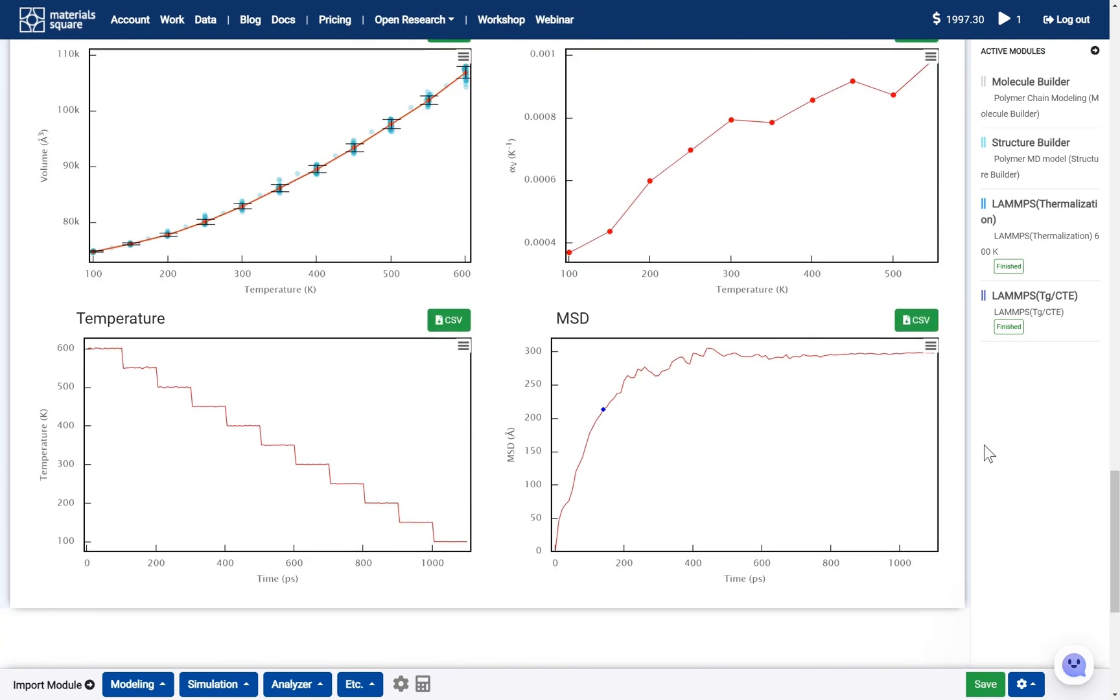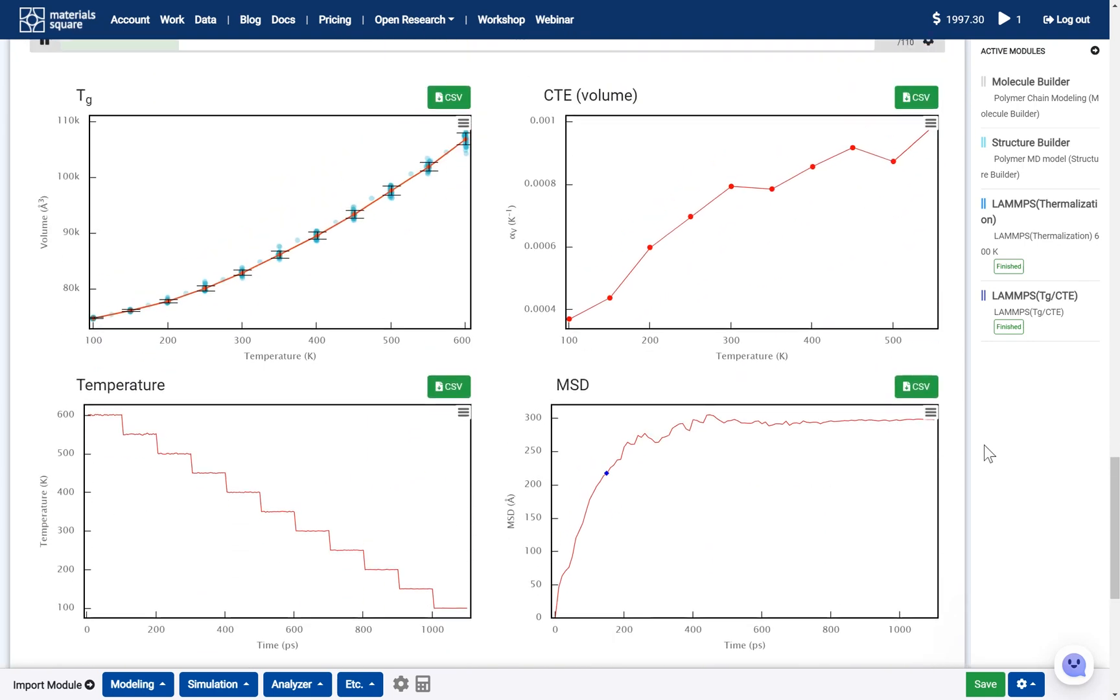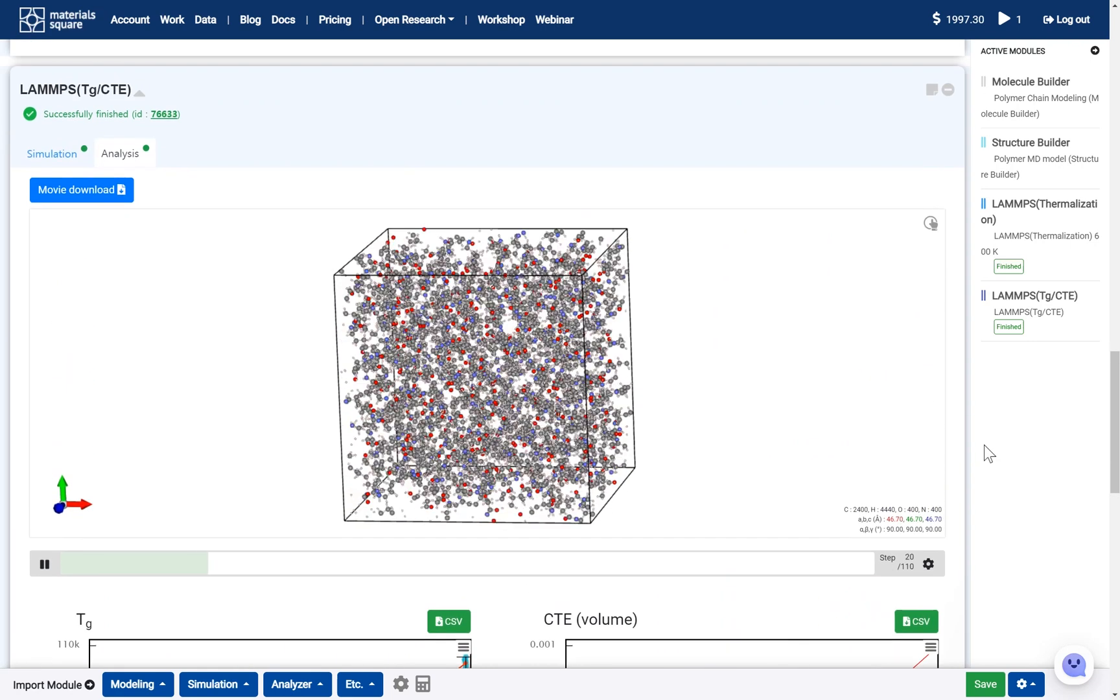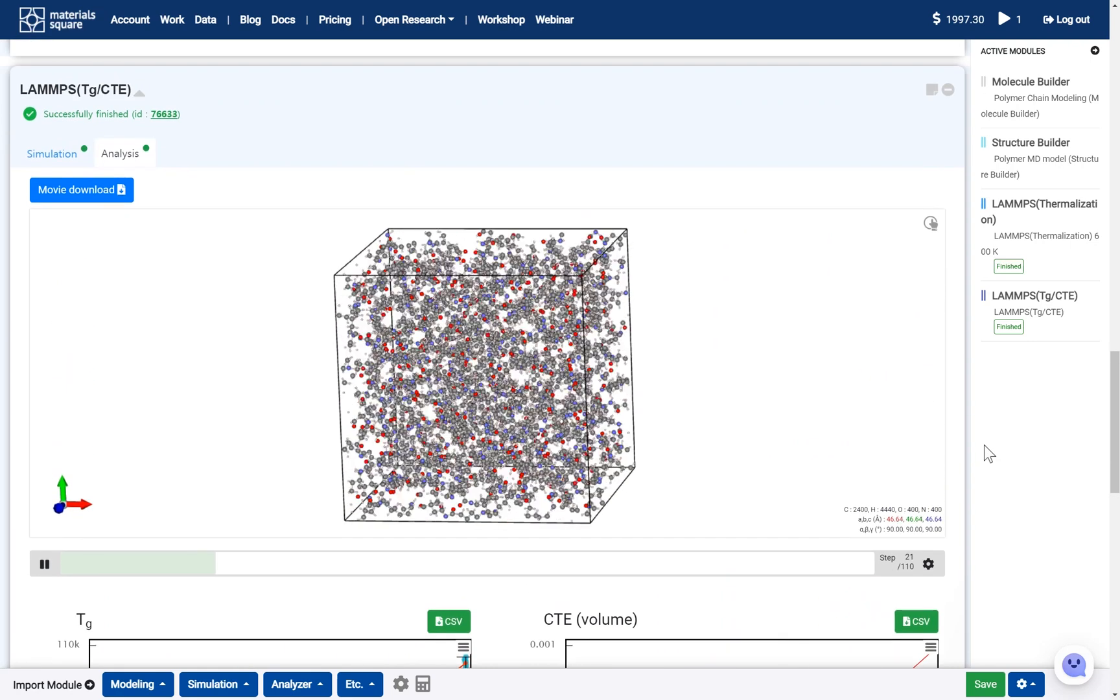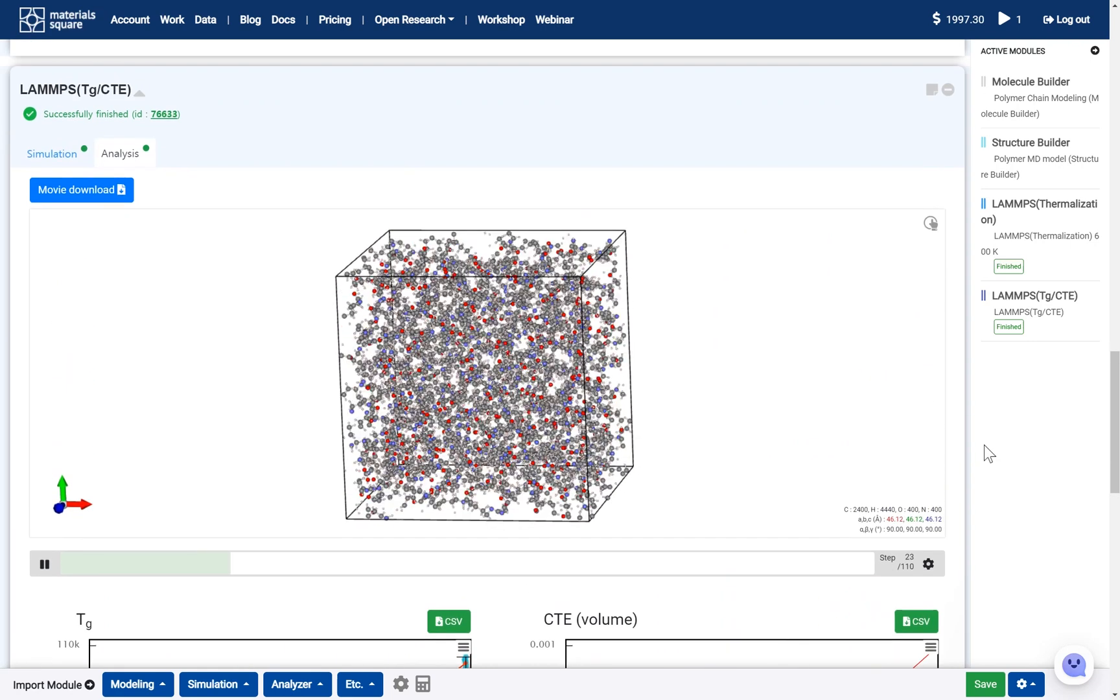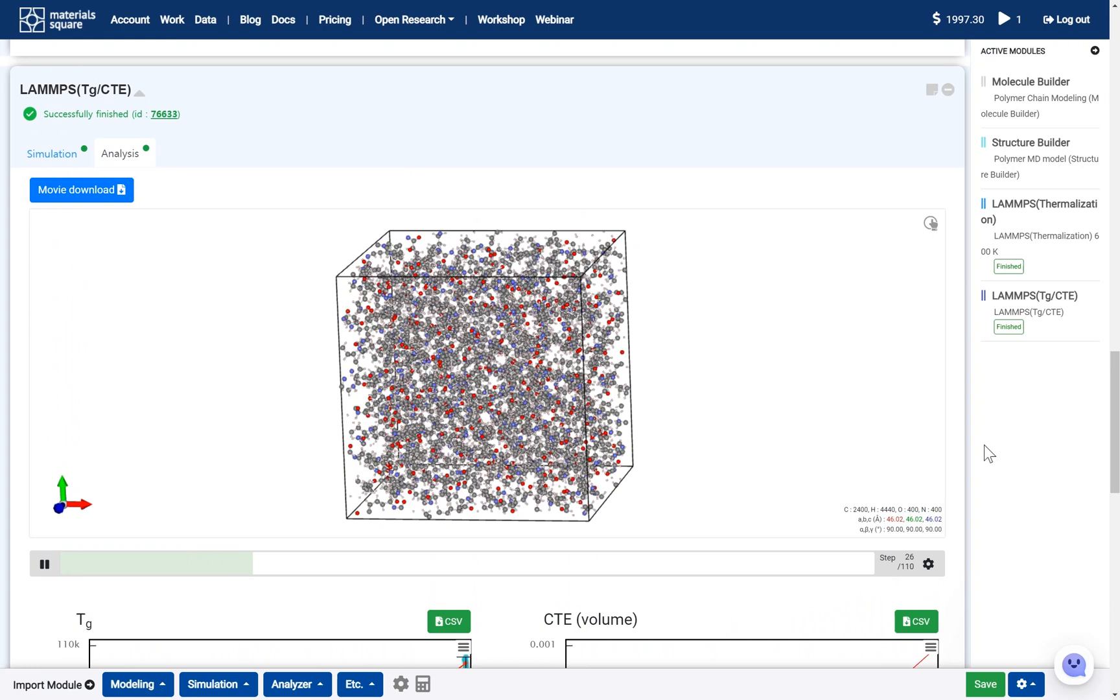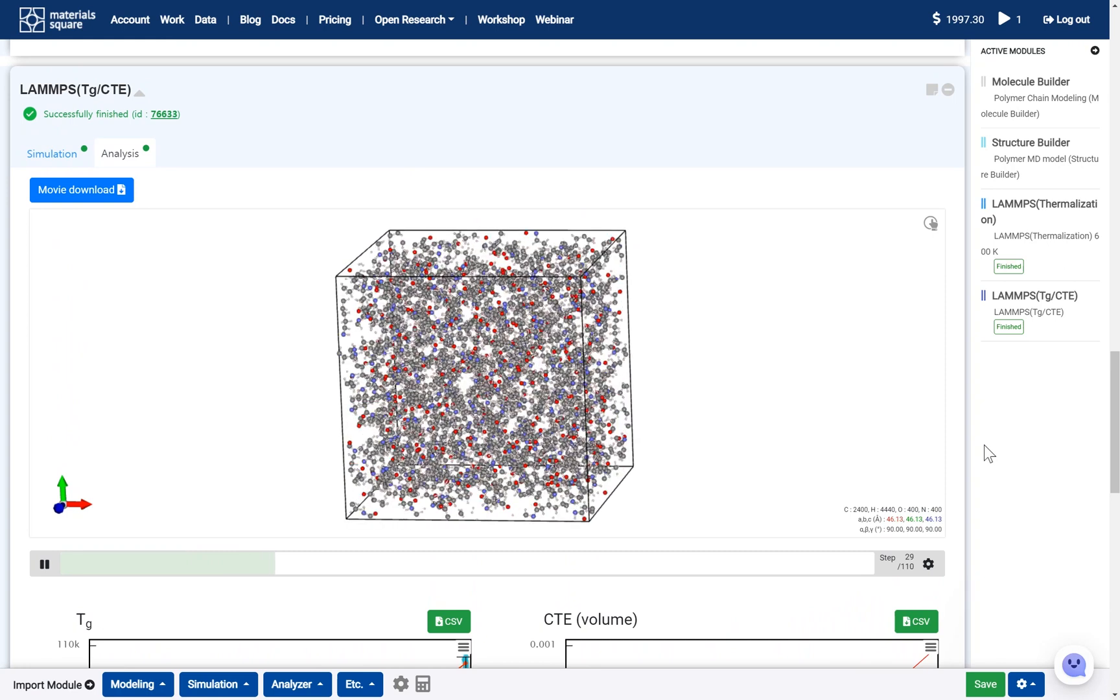First of all, we should prepare thermalization calculation results. In this video, I'll show the pre-steps in summary. Please refer to the card for details on how to prepare the results.